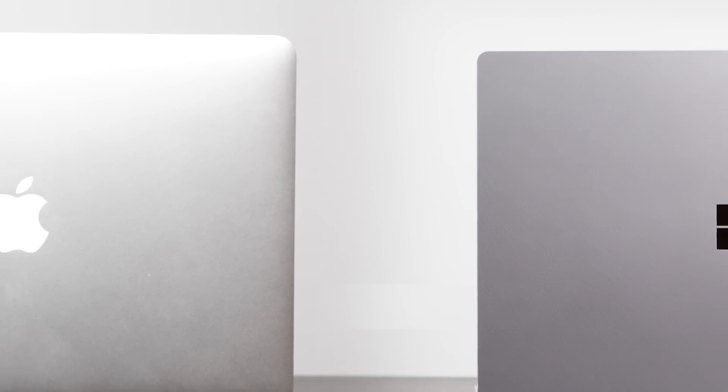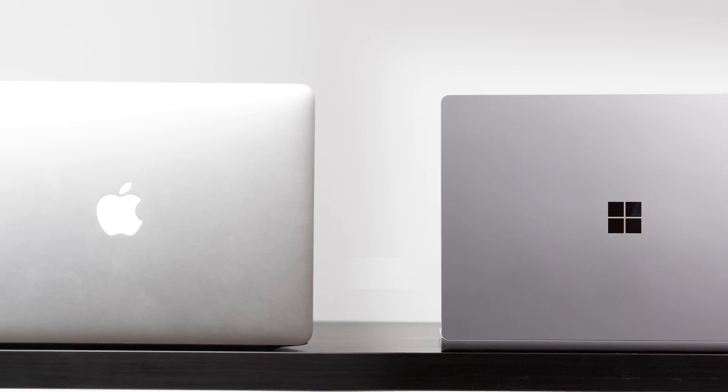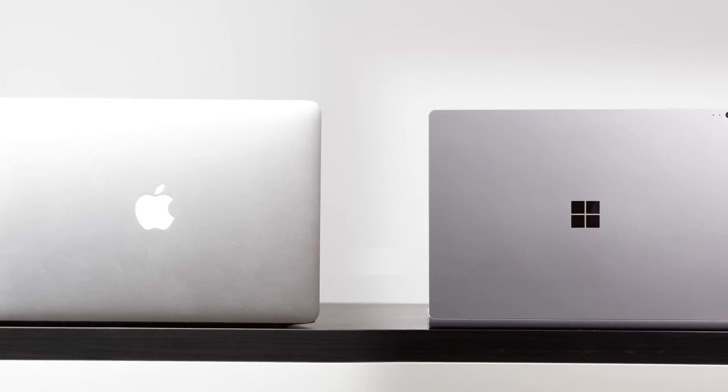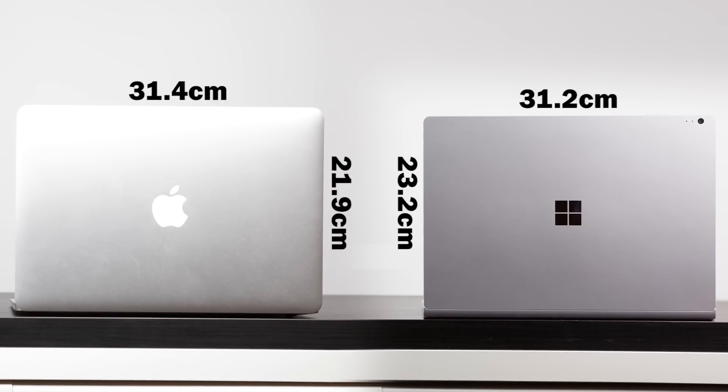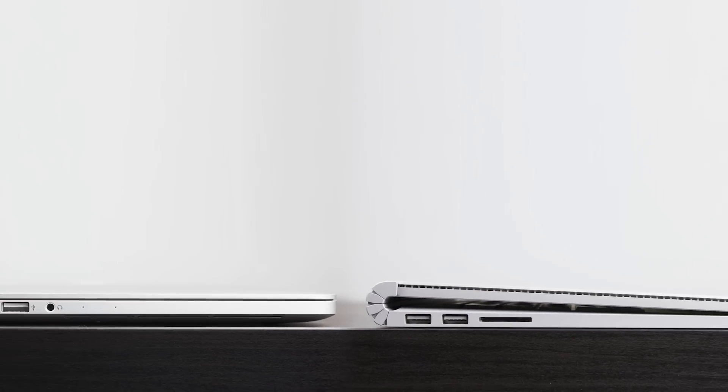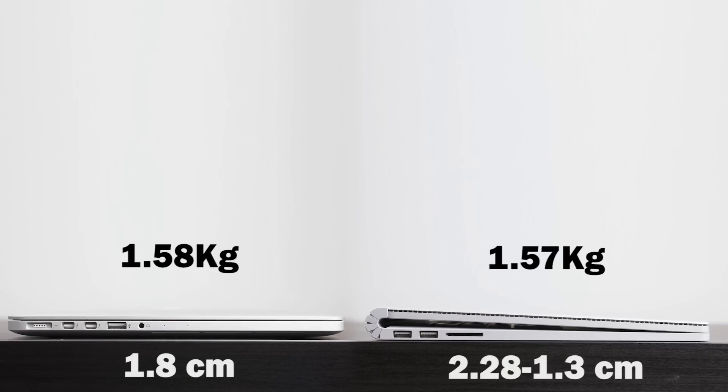Dimensionally, you can see side by side that the Surface Book and the MacBook Pro 13 inch are right around 31 centimeters in width, but the Surface Book is slightly taller. Looking at these two from a profile standpoint, the thickness on the Surface Book tapers quite a bit, from 1.3 centimeters at its thinnest point to about 2.28 centimeters at the fulcrum hinge.